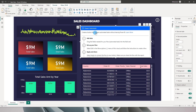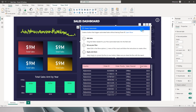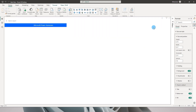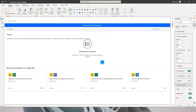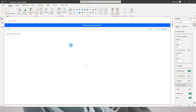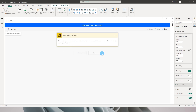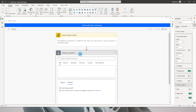The Power Automate visual shows that it will create a button which will trigger the automated task. Let me click on the ellipsis and select Edit. Once in that screen, let's click on New, choose Instant Cloud Flow, and add a new step.